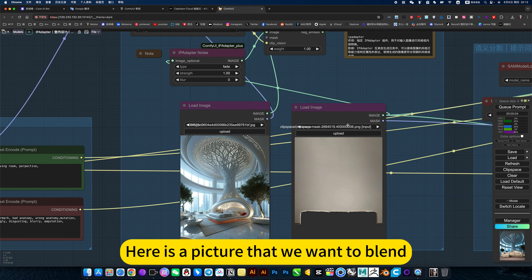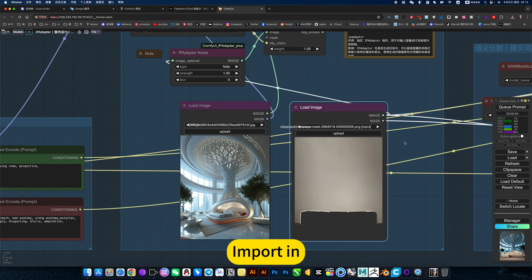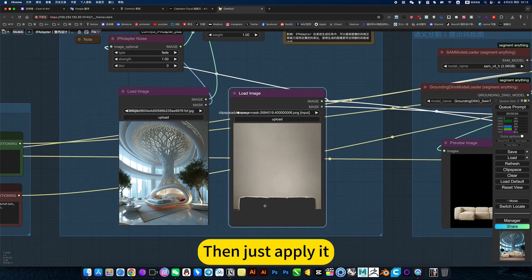Here is a picture that we want to blend. Import it in, then just apply it.